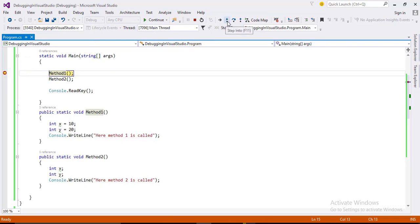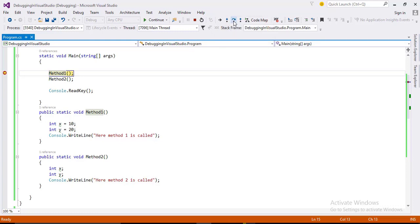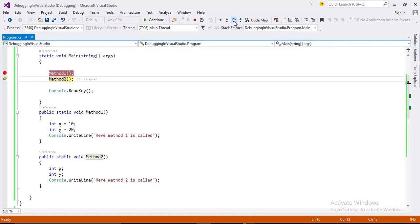You can see the small icon of step over. By pressing this icon, the program will flow step by step. Here you can see that it goes line by line. Here method one is called. It then comes to second line where method two is called.